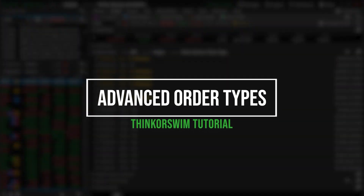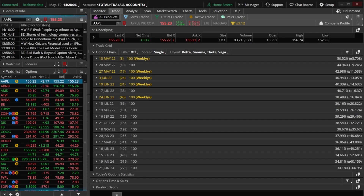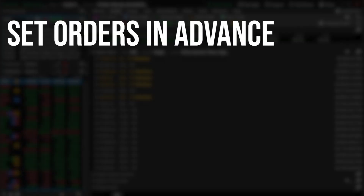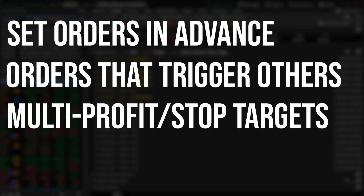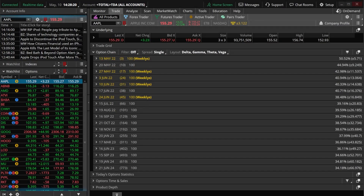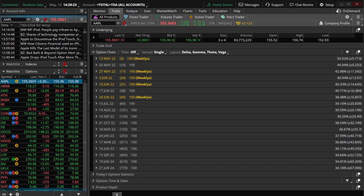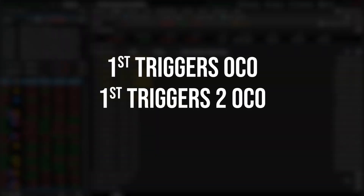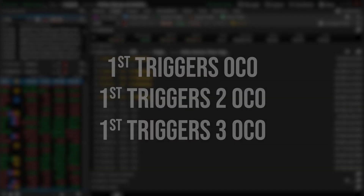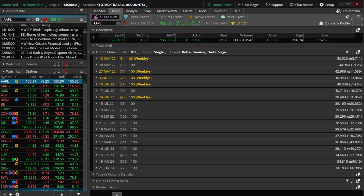Advance orders are an incredibly useful tool inside of Thinkorswim that provide a very simple way to automate some of your trading. These order types will allow you to set up multiple orders in advance, orders that trigger other orders, or set parameters to include both a profit target and a stop-loss target. In today's video, we'll be discussing the many different advance order types available within Thinkorswim, focusing mainly on first triggers OCO, first triggers 2 OCO, and first triggers 3 OCO. These order types will allow you to set your profit target and your stop target before you even enter the trade.